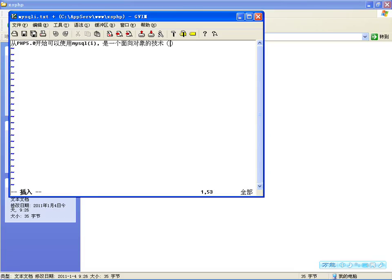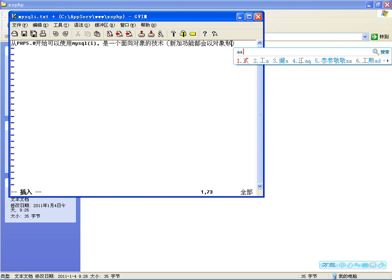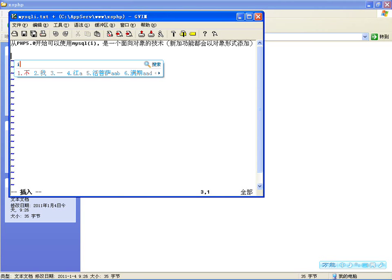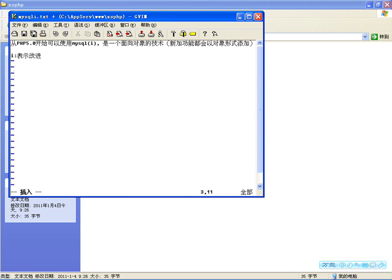PHP5里新增加的功能，包括以后新增加的功能，都会以对象形式增加。所以MySQLi是在PHP5里面新加的，也是一种面向对象的技术。这个MySQLi扩展只能在PHP5中使用，而且MySQLi必须得使用MySQL 4.1或者更高的环境中使用。其中这个i表示改进的意思。